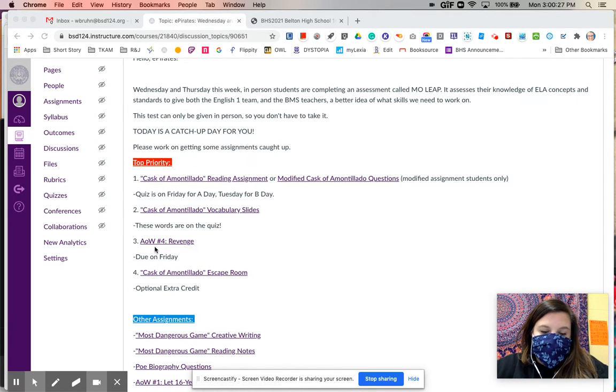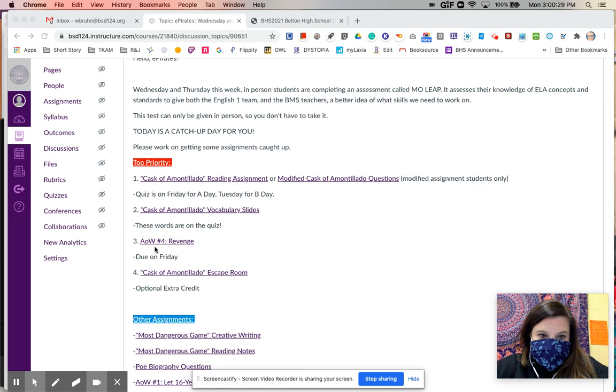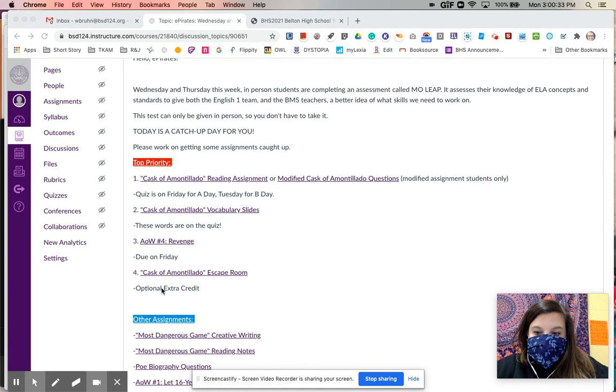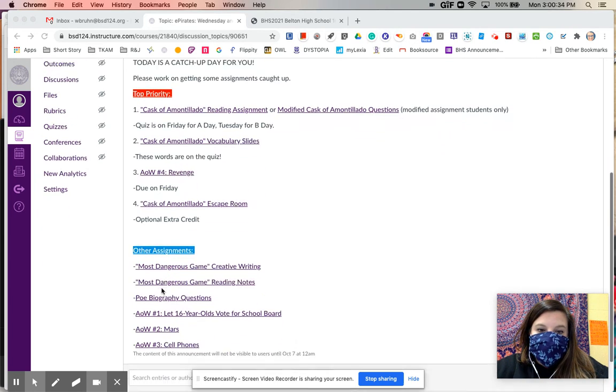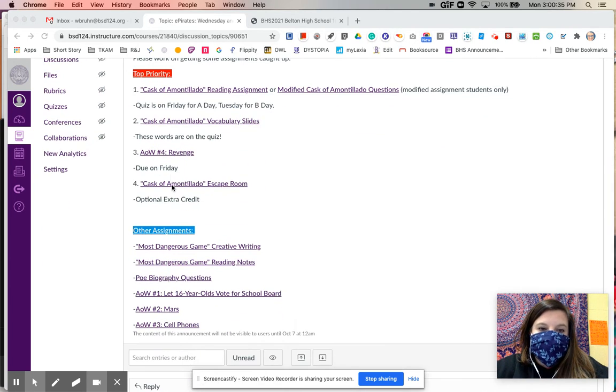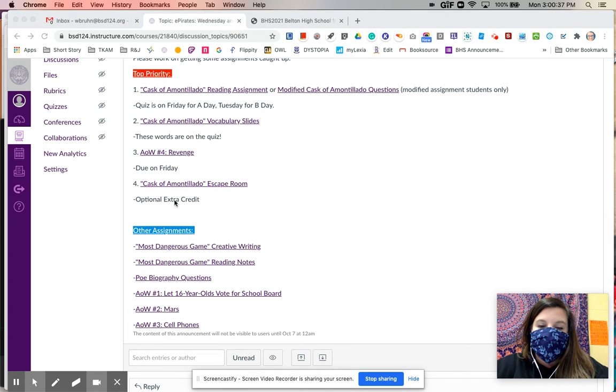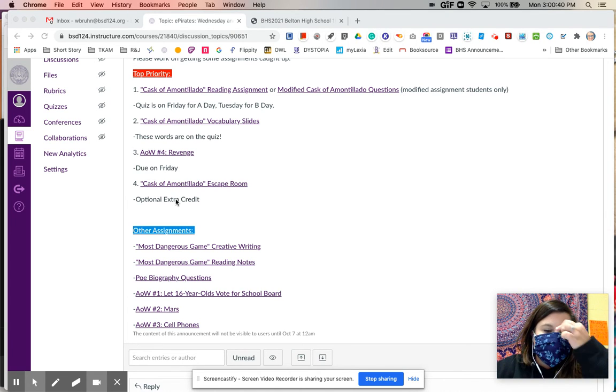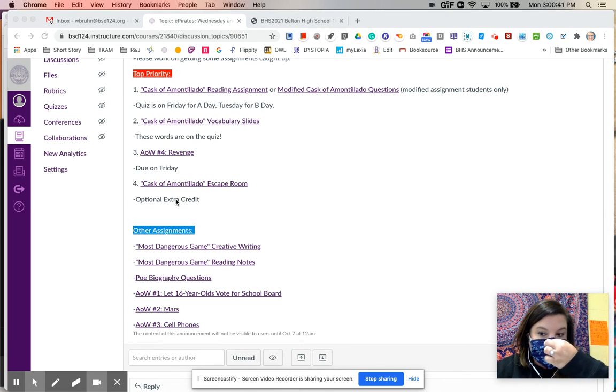Article of the week four, that's our article of the week for this week. It's due on Friday. And the Cask of Amontillado escape room assignment that I talked about on Monday and Tuesday is optional. It is extra credit. So if you wanted to complete that, today would be a great day to do it.